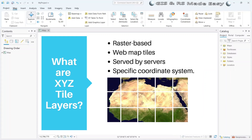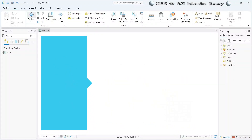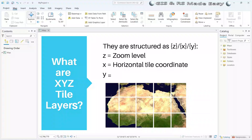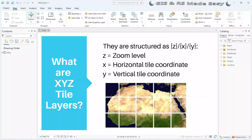A XYZ tile layer is a raster-based web map tile which is served by a server and which has a specific coordinate system. The structure of a XYZ tile layer is Z, X, and Y.